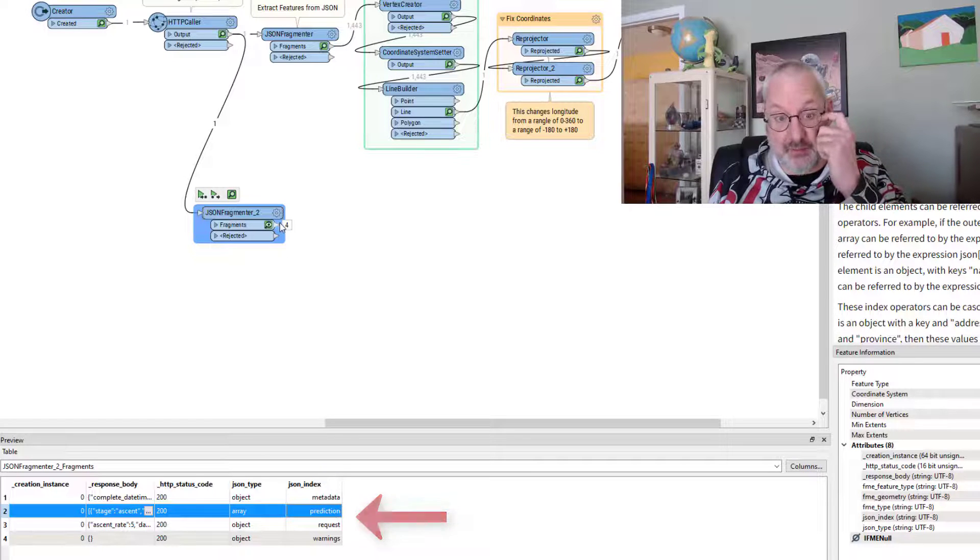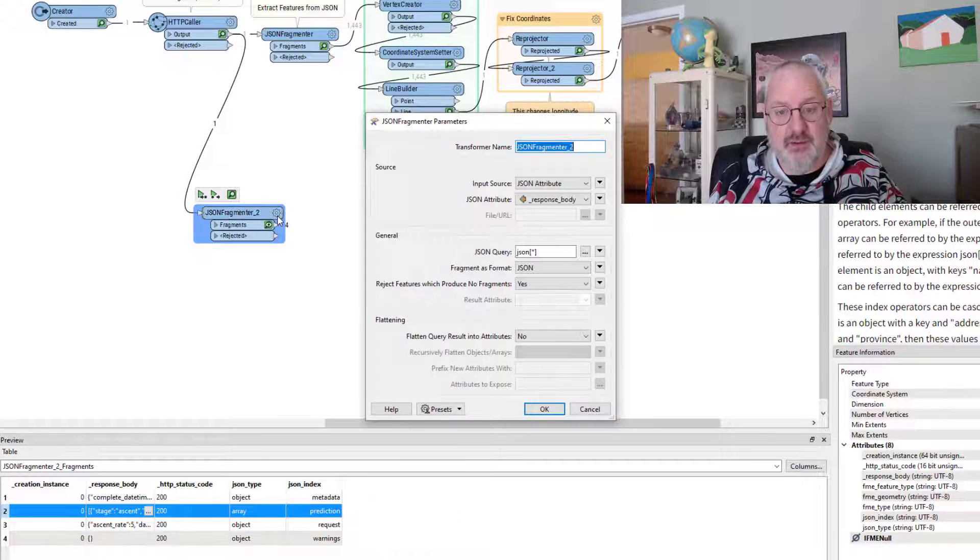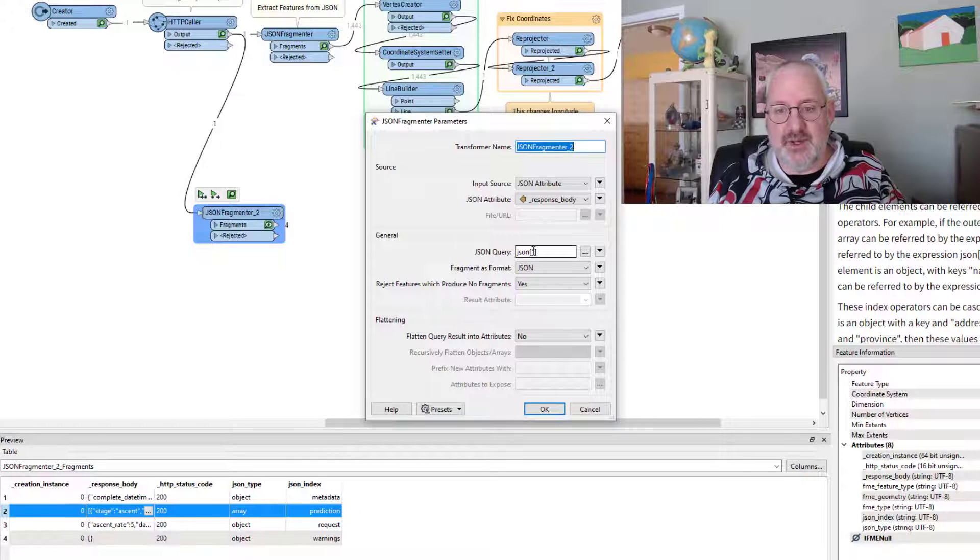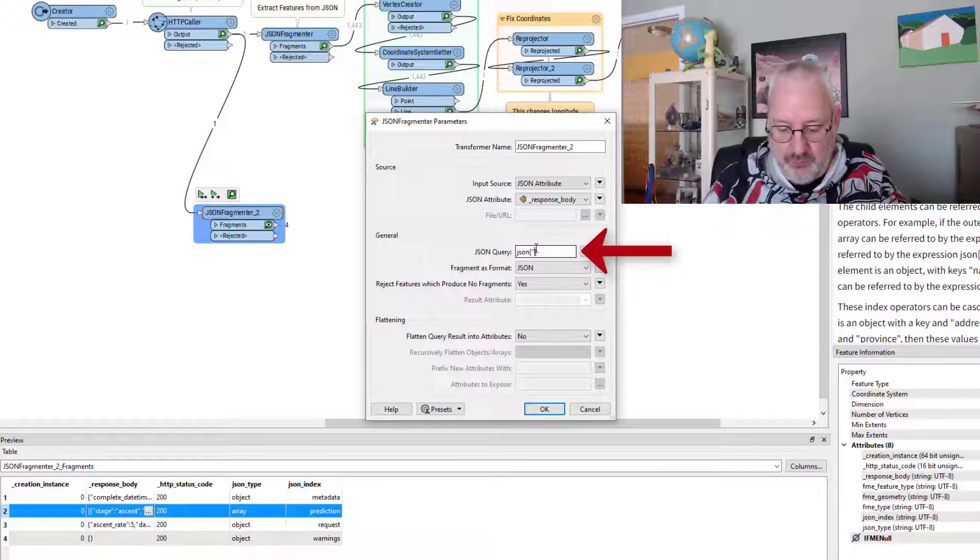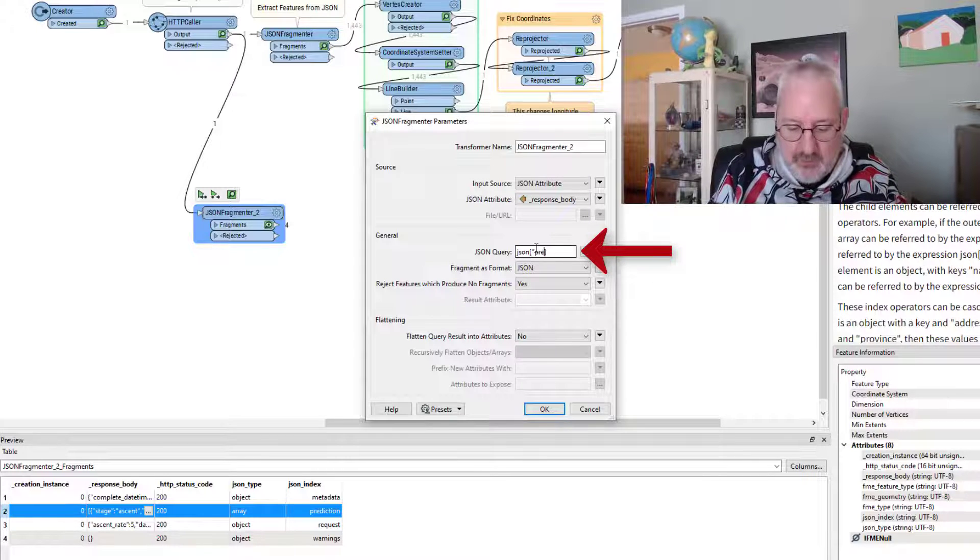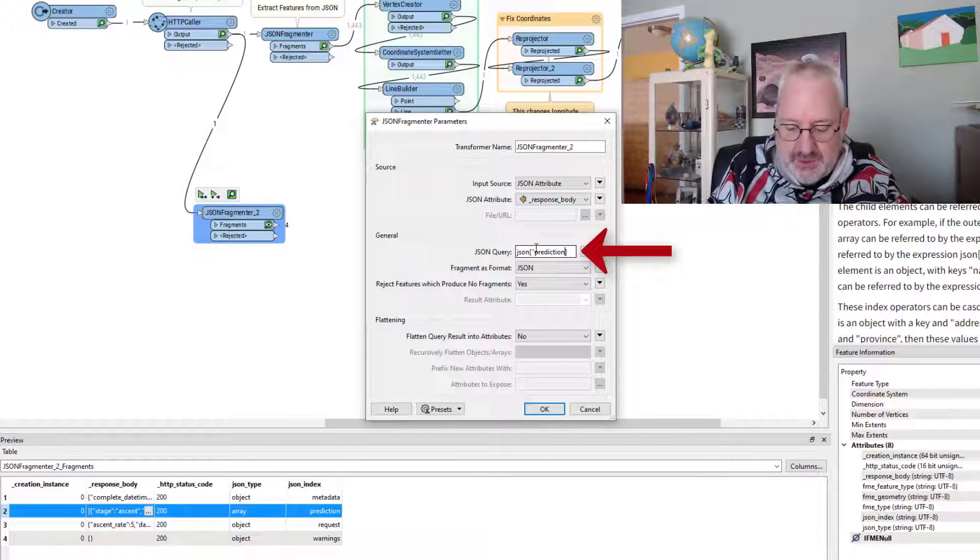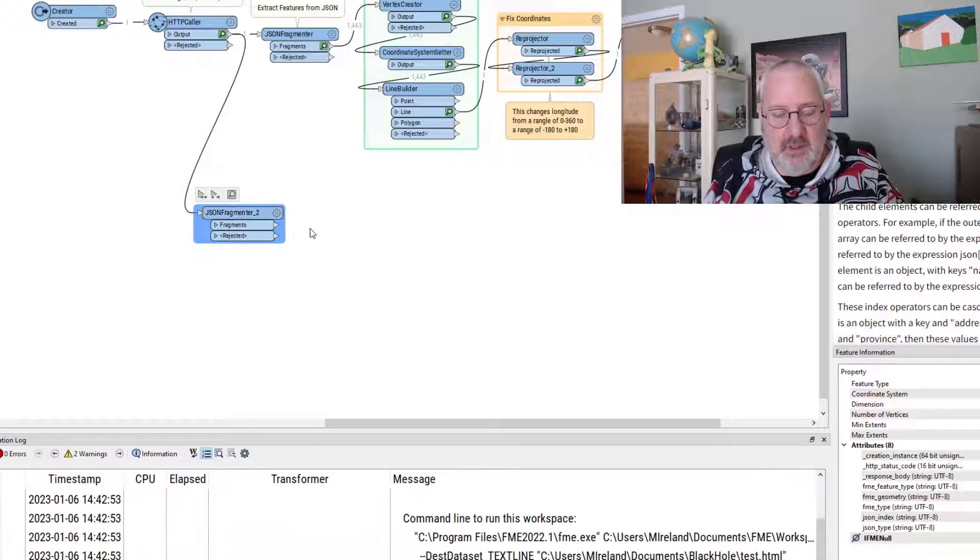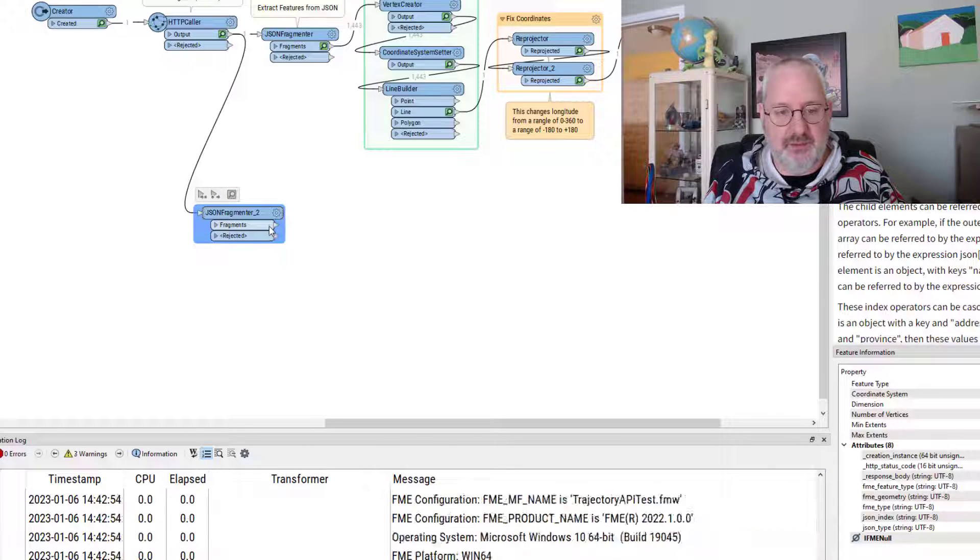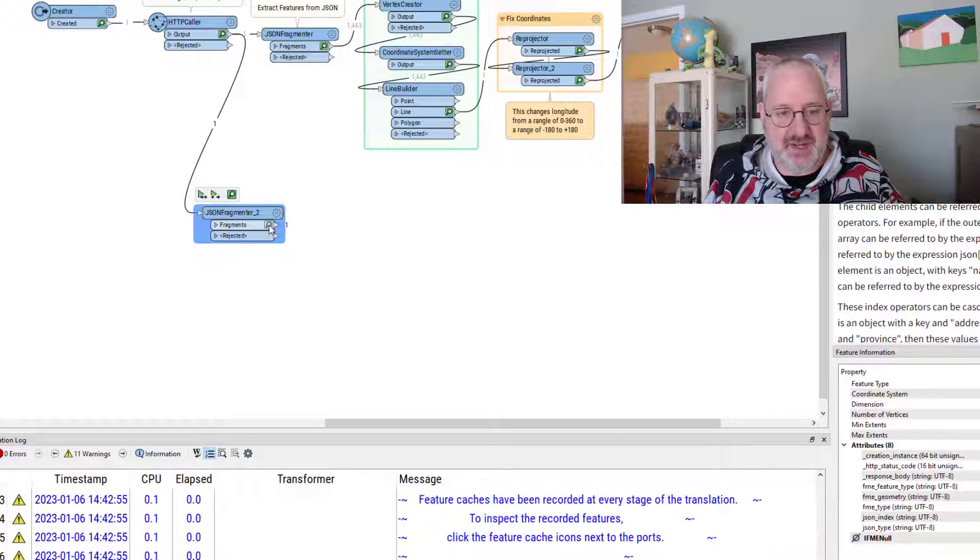The part I know I need is prediction. So I can go back into here and change that asterisk to be, quote, prediction. And now I just get the prediction section.